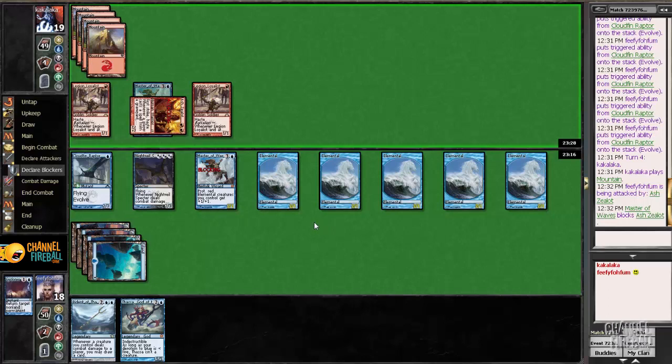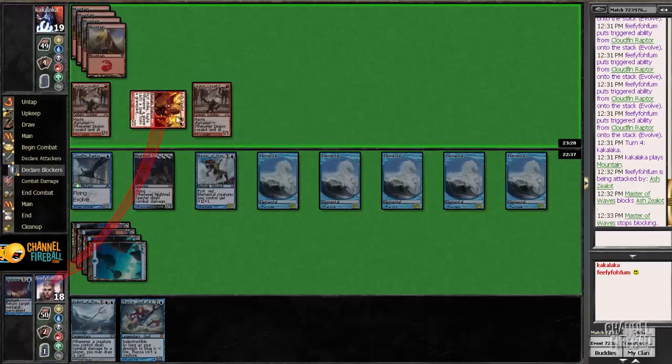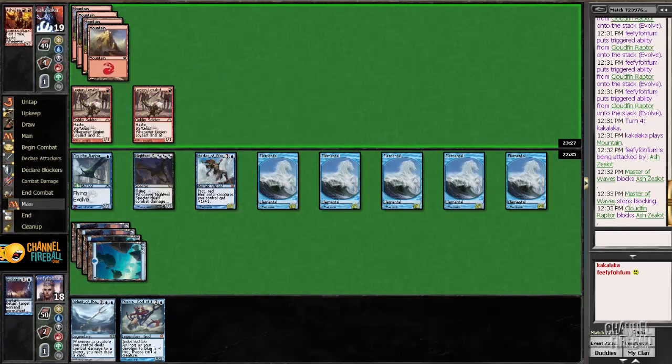It would be kind of a blowout. On the other hand, blocking with one of my creatures and just losing to a pump spell doesn't really make much sense either. Even though I think it's likely that my opponent does not have Skullcrack, I'm going to play around it and just block with the Cloudfin Raptor. My opponent just said nothing.